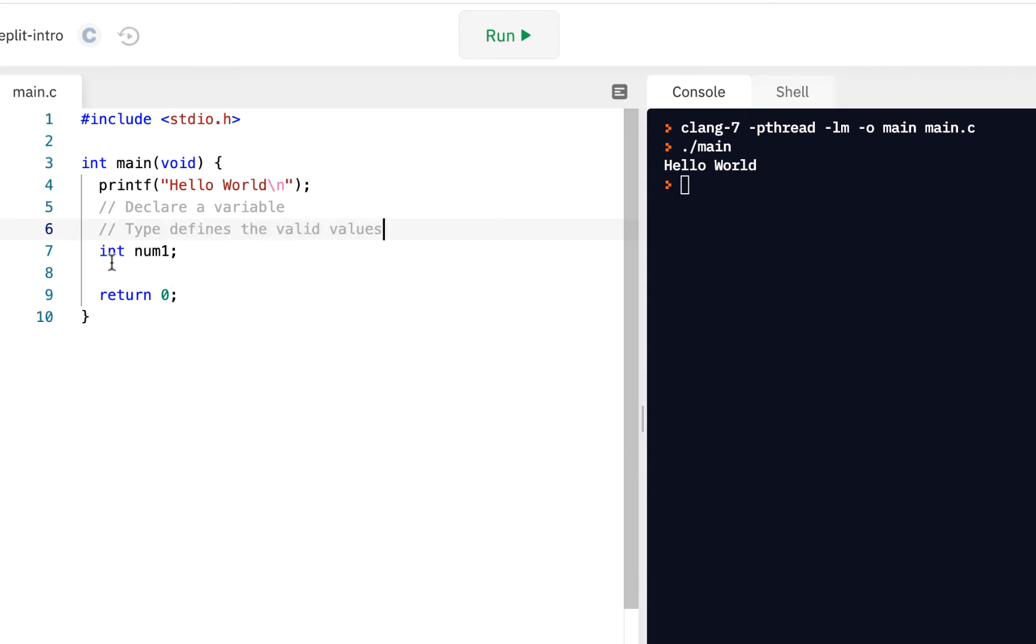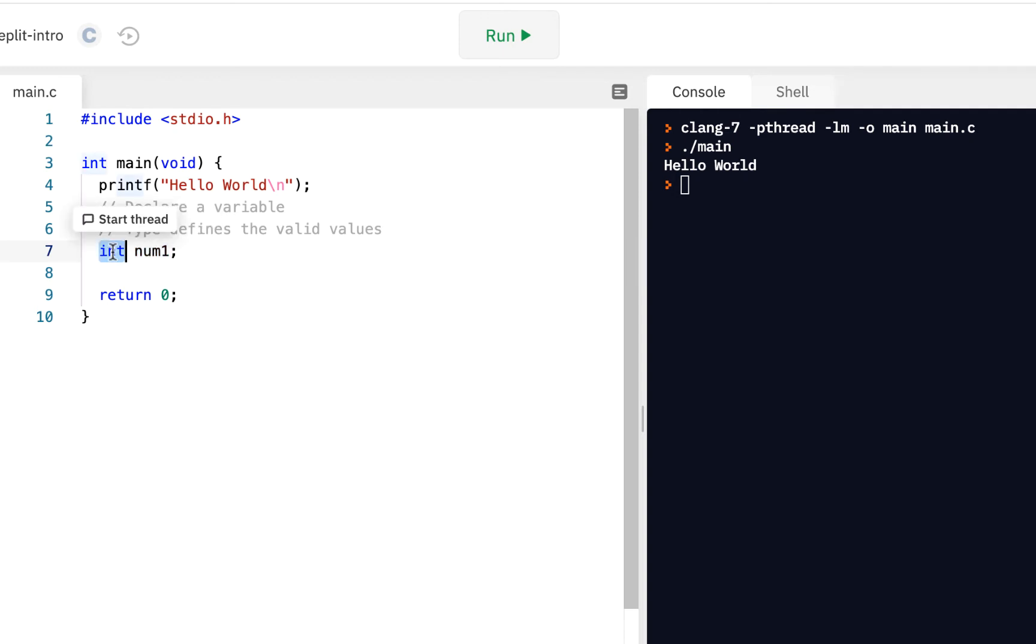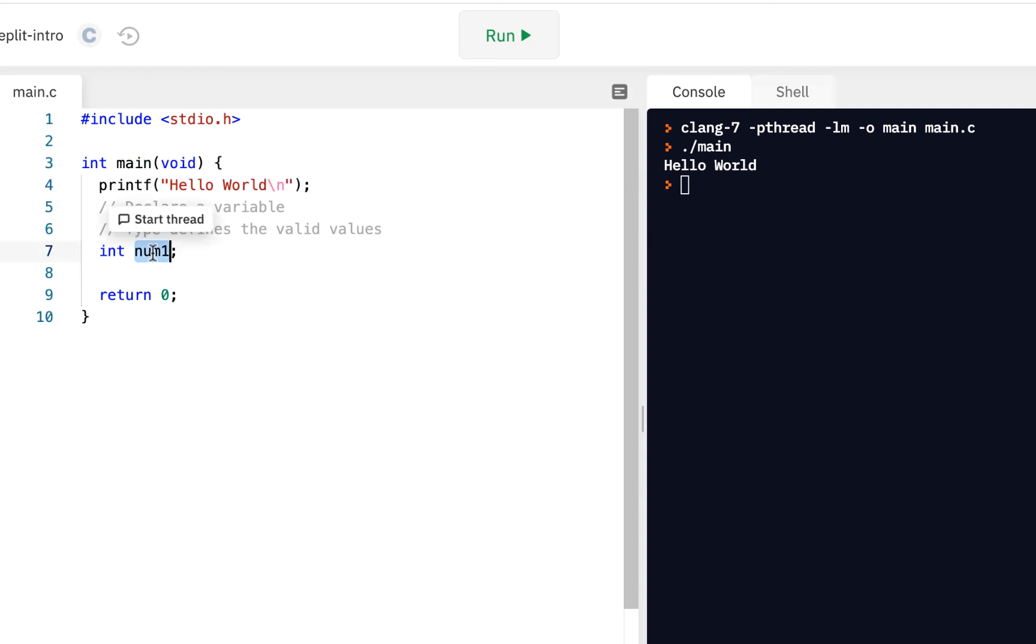In other words, by saying this variable, whose name is num1 in this case, it can hold integers. That is, you cannot put a string inside of num1, but you can put a number. You can put an integer number because that's what this is. So that's how we declare it.